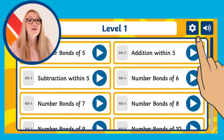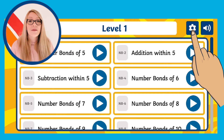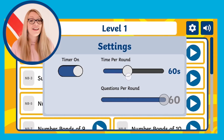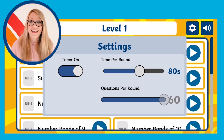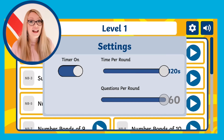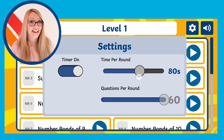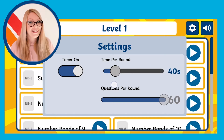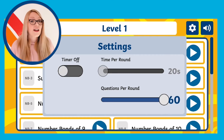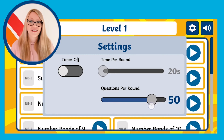You can also use the settings to make this game work for you. You could choose to add a timer and see how many questions you can answer within that limit, or you can turn the timer off and choose how many questions you'd like to answer instead.